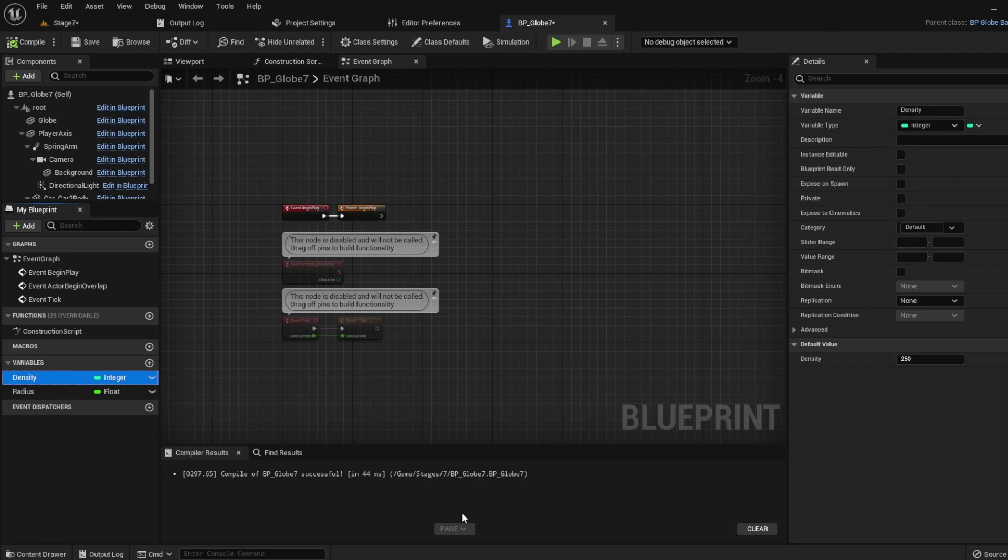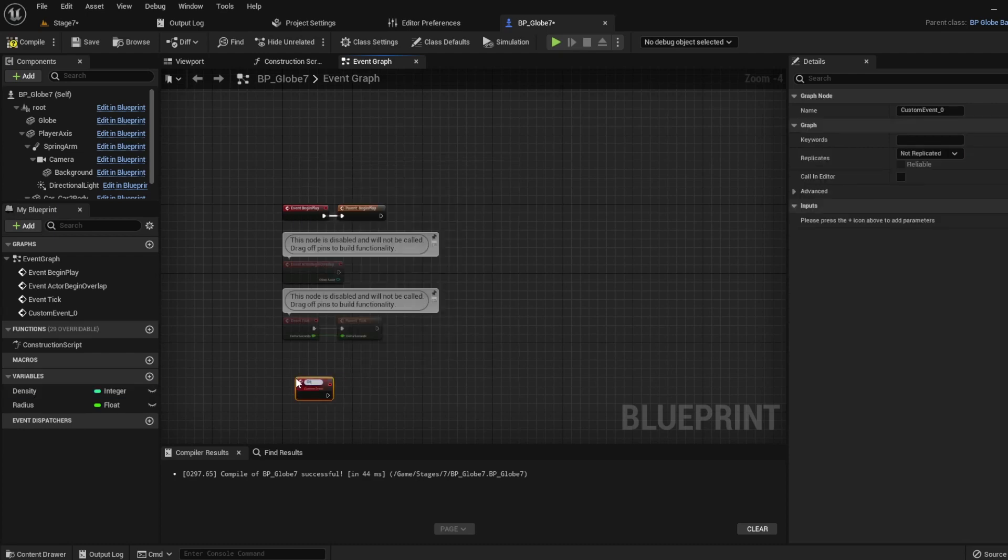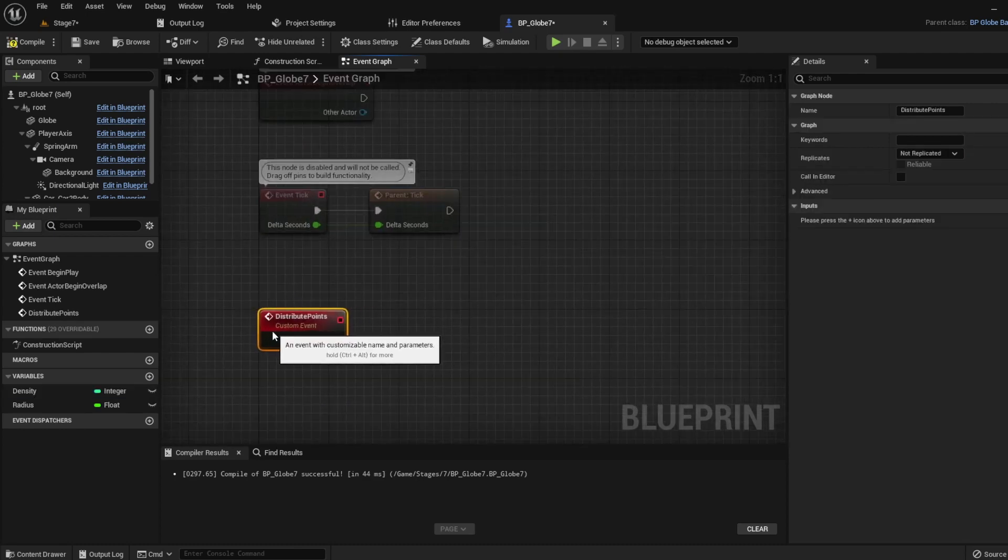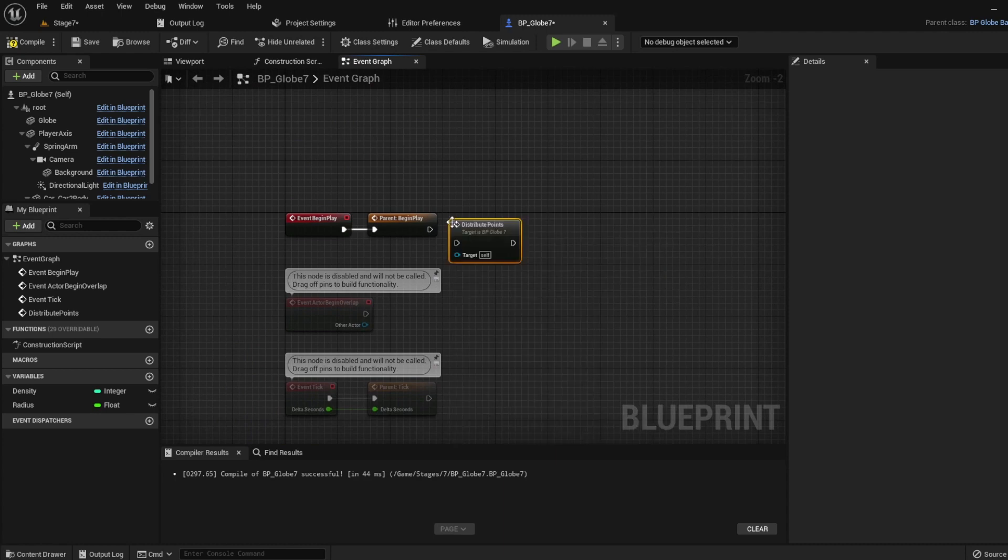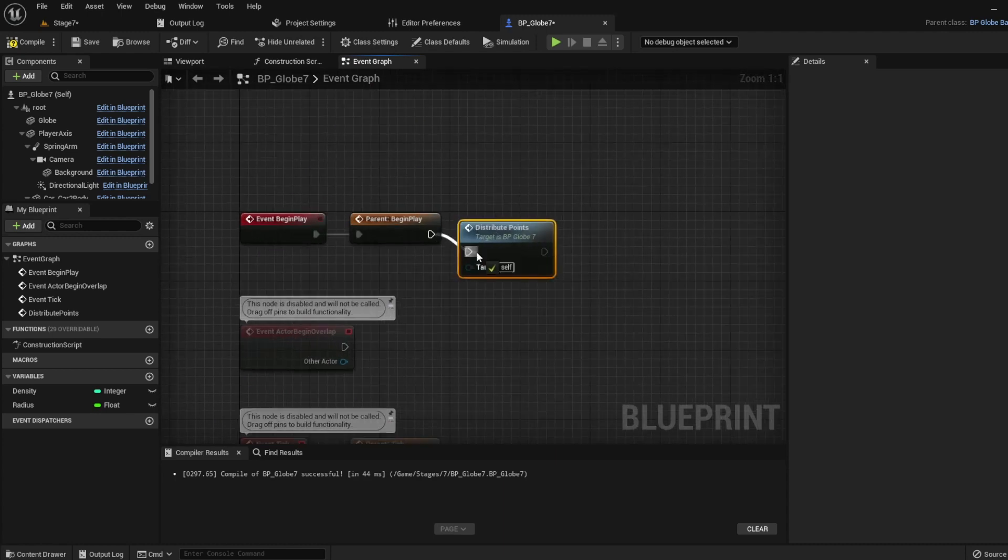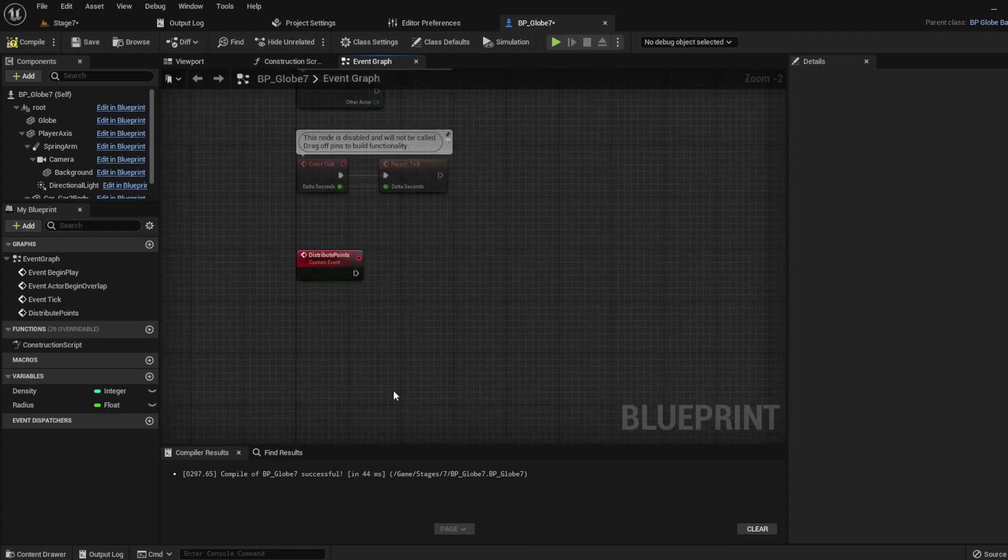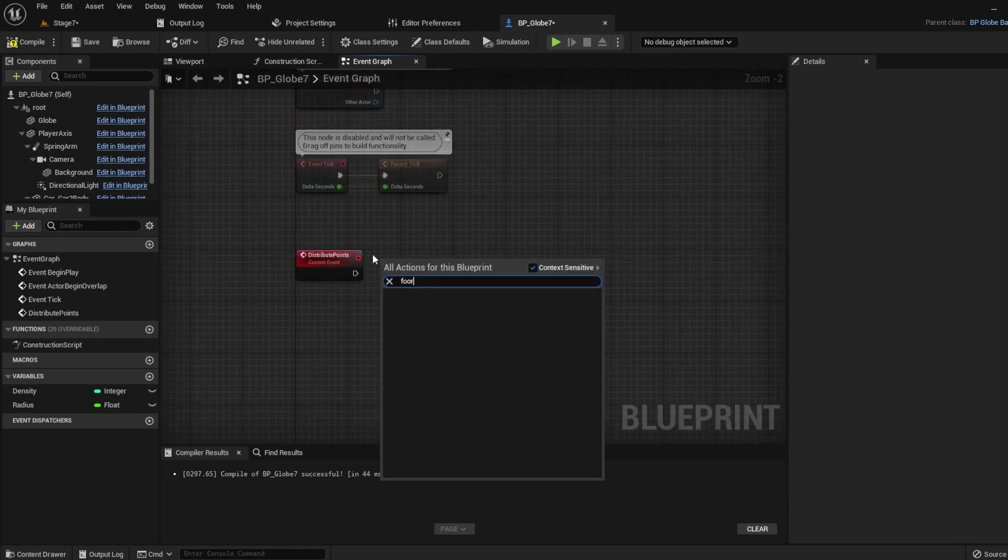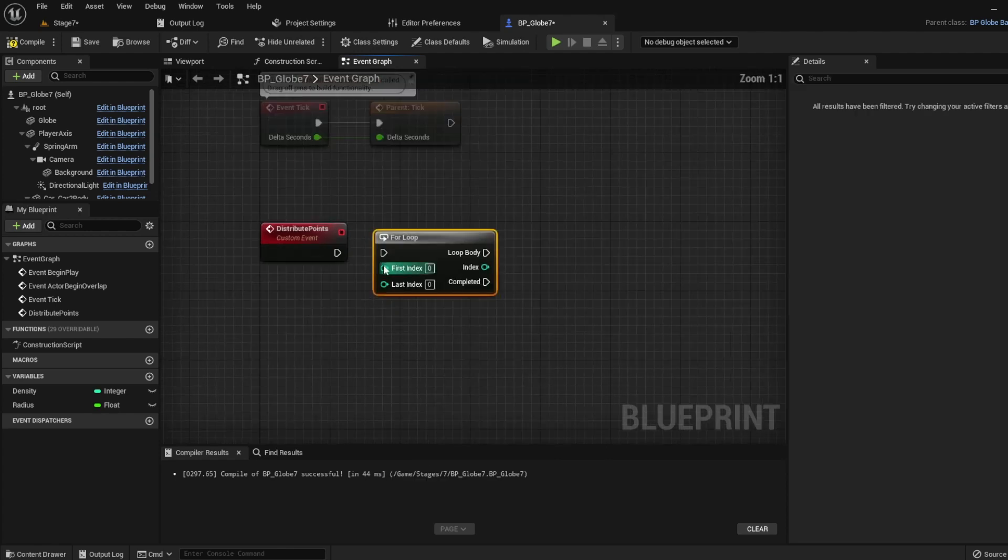Now, let's make an event called distribute points, and we'll call it on begin play. This is where we're going to make the Fibonacci spiral. So first, we're going to use a for loop, from 0 to density. So it will loop for how many points we want to make.